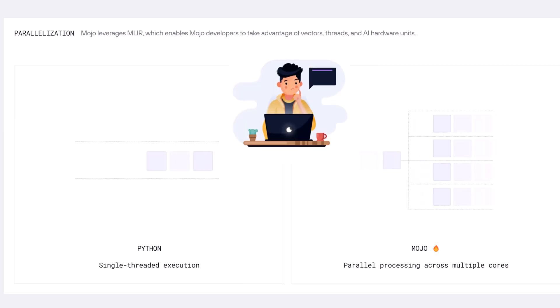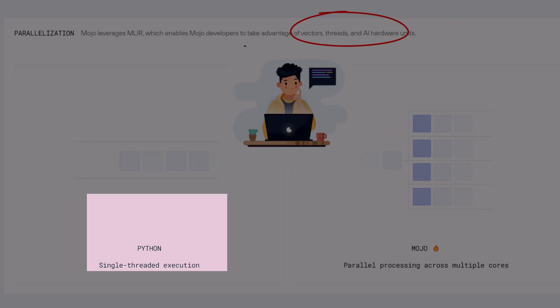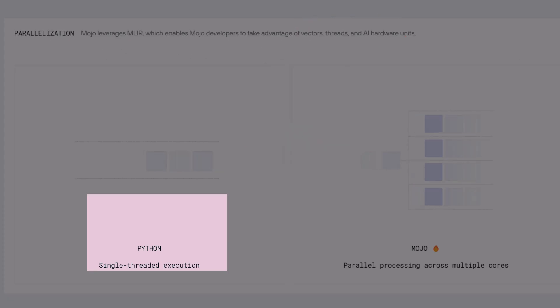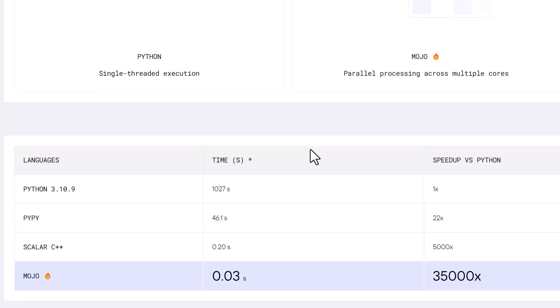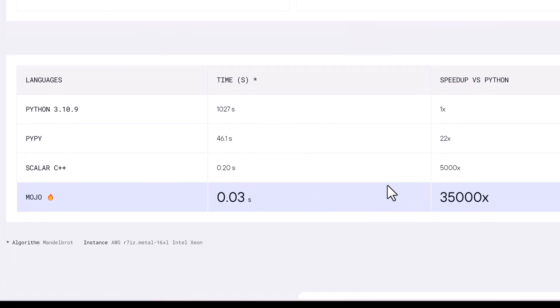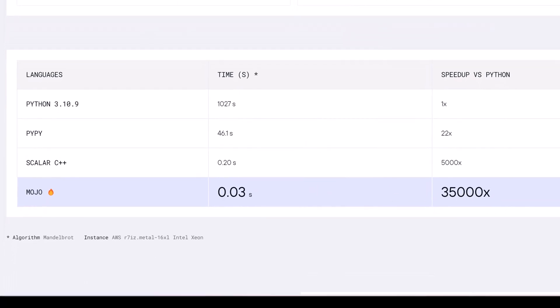Mojo developers are able to utilize hardware units for AI, threads, and vectors. Python is single-threaded execution while Mojo is parallel processing across multiple cores. Mojo is 35,000 times faster than Python.